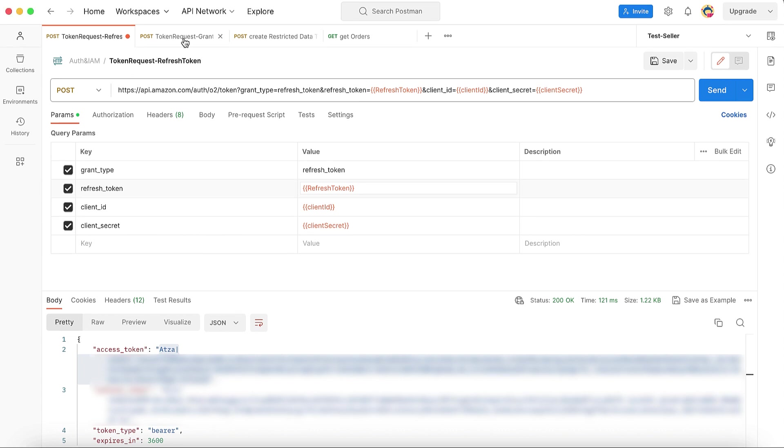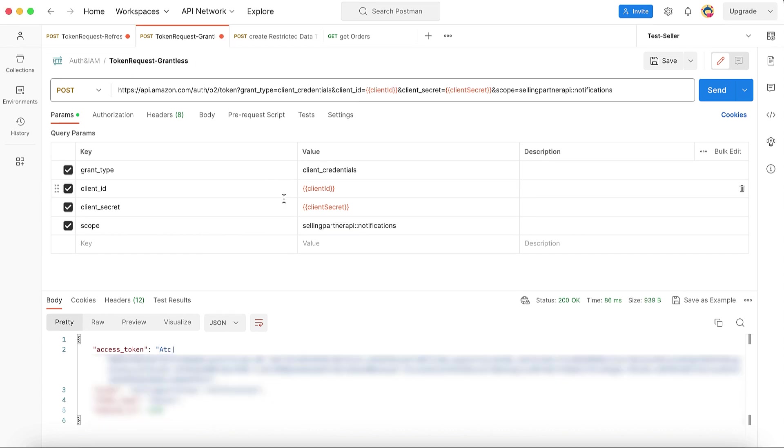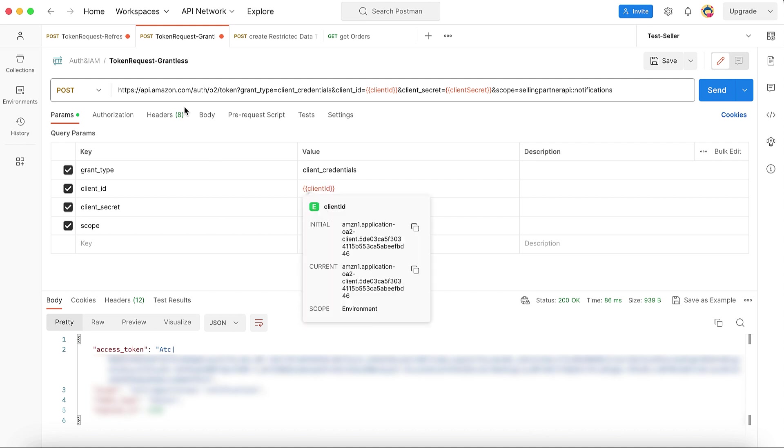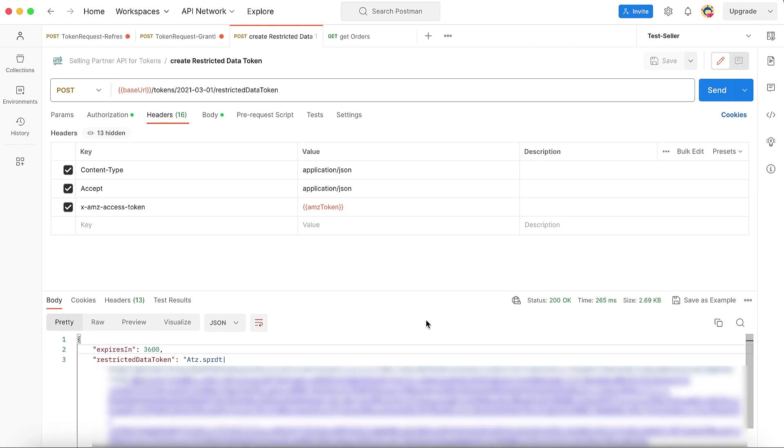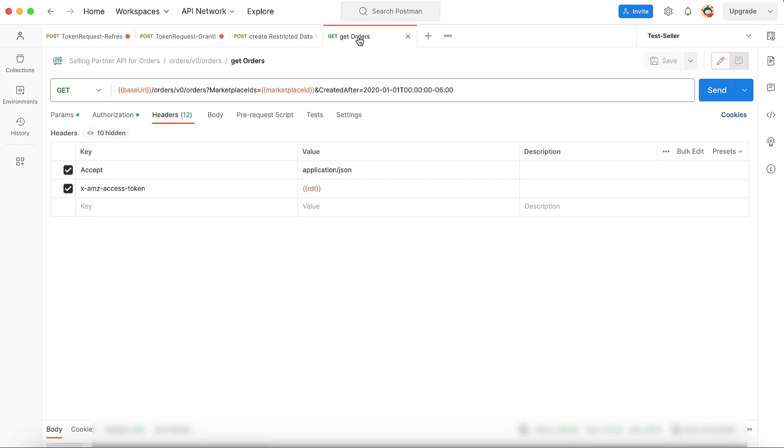For a Grantless Operation, Scope is used to get Access Token instead of a Refresh Token from the LWA Authentication Server. For Restricted Operations, Tokens API is used. For example, if you need to retrieve shipping address information from the Get Orders Operation, you must first use the Access Token to request an RDT via the Tokens API, and then call the Get Orders Operation using the RDT as Access Token.